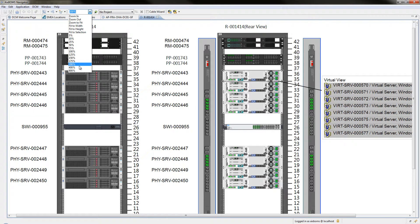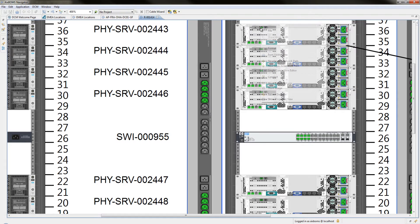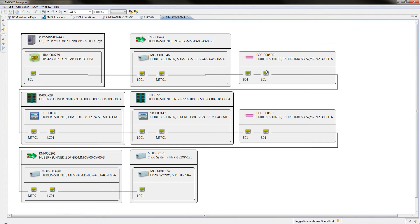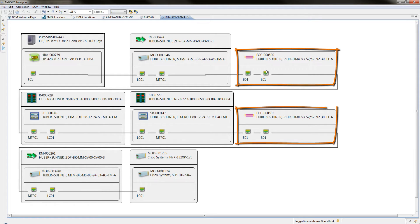Check where a port is connected to by launching the single connection editor. This editor displays the complete connection path for the start port up to the first connected active component. All passive components that are part of this path are also displayed, including cable objects.